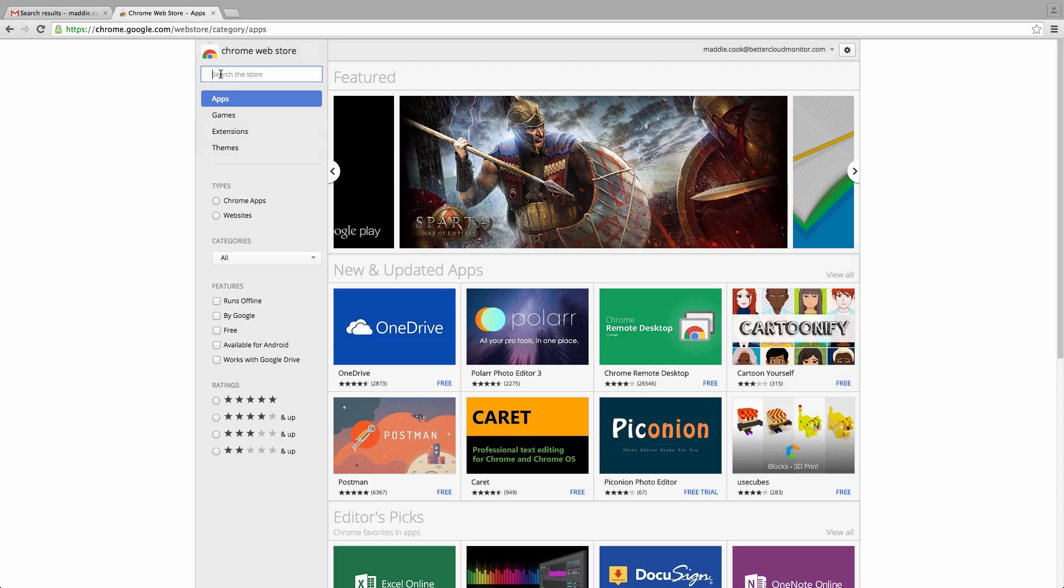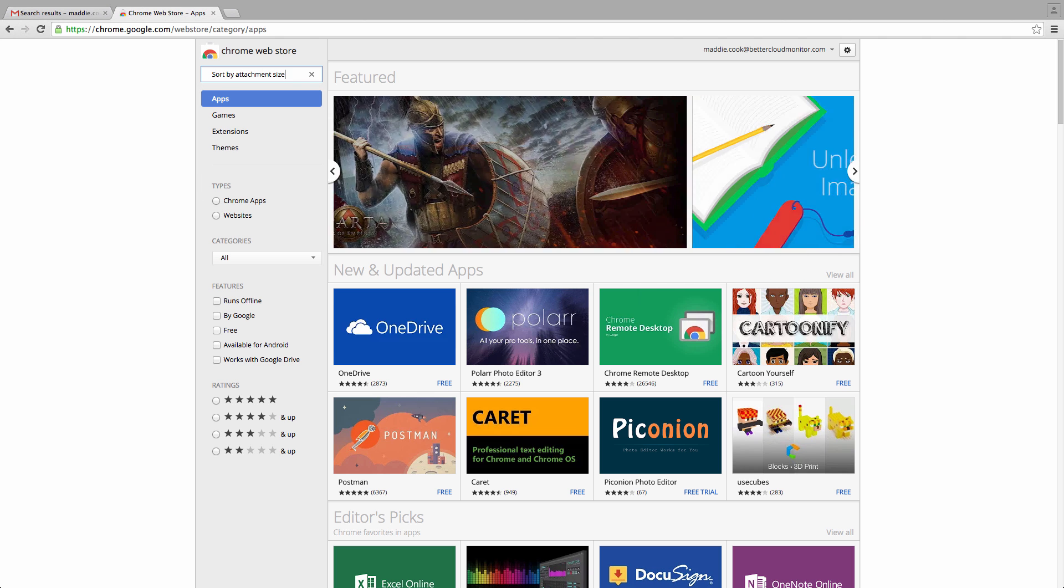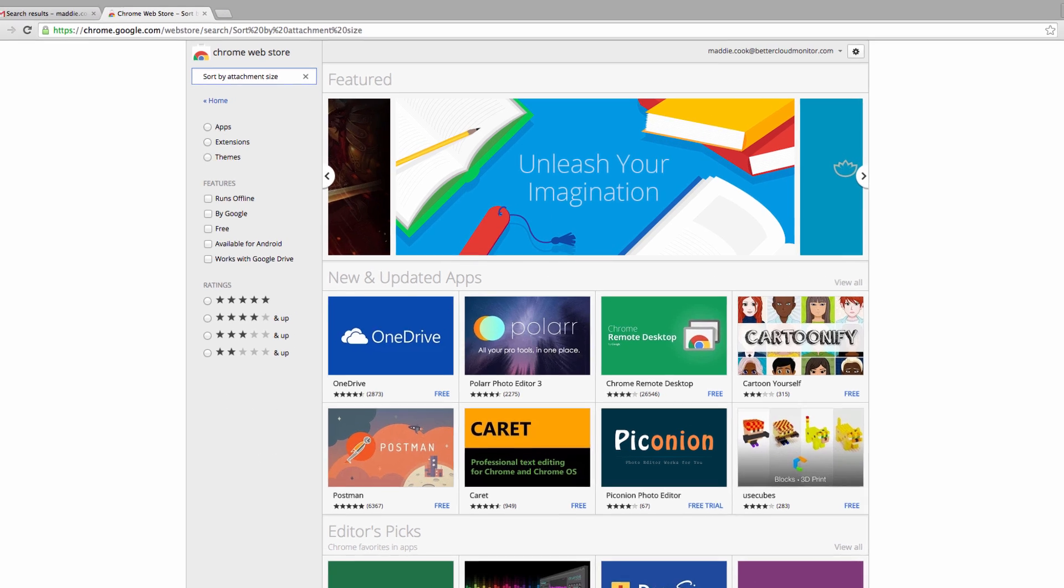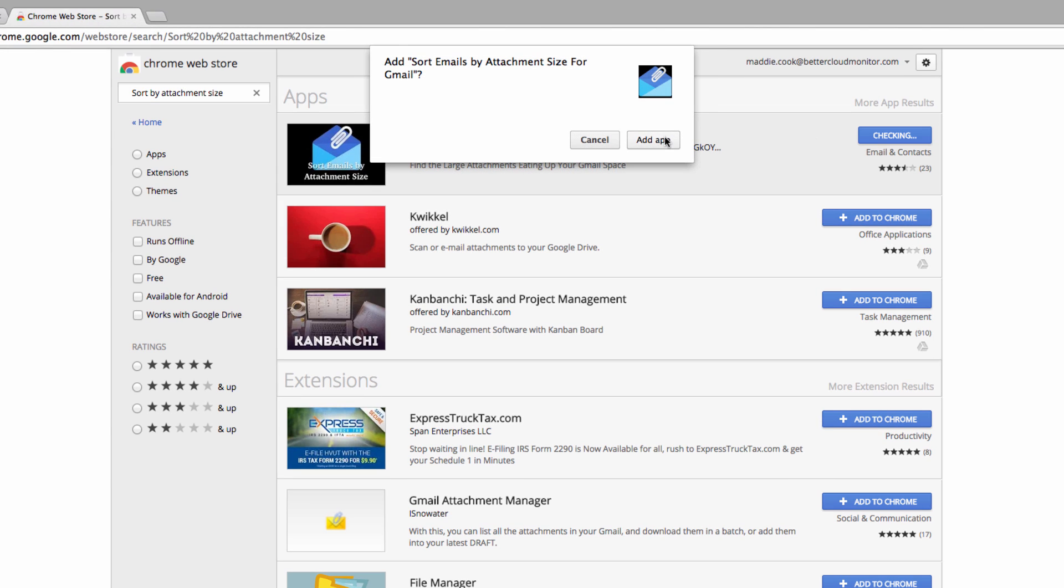Let's go over to the Chrome Web Store and check out this very handy Chrome extension designed to address this problem. At the Chrome Web Store, search for Sort by Attachment Size, and the Sort Emails by Attachment Size for Gmail extension will come up.